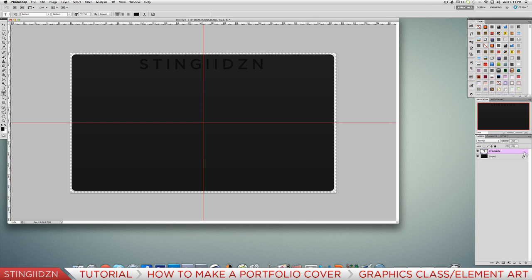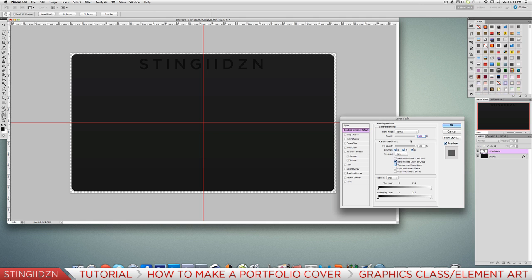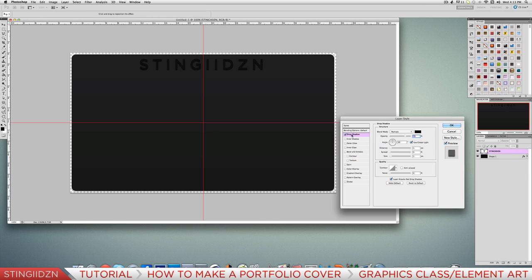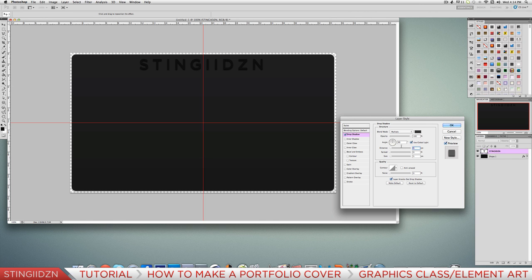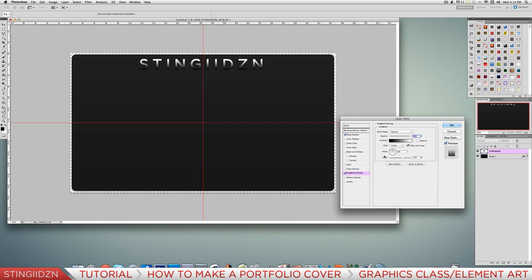Add a layer style - double-click and go Drop Shadow. Set the opacity to 100% and change the color to a medium grey. Set the distance to 2 and the size to 3. Once we've done that, add a Gradient Overlay and scale all the way up.